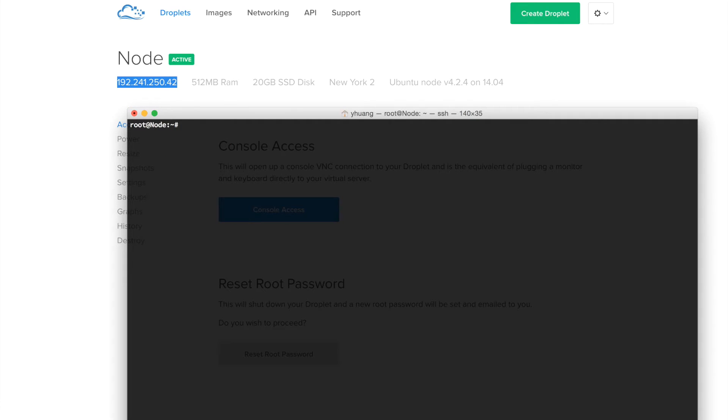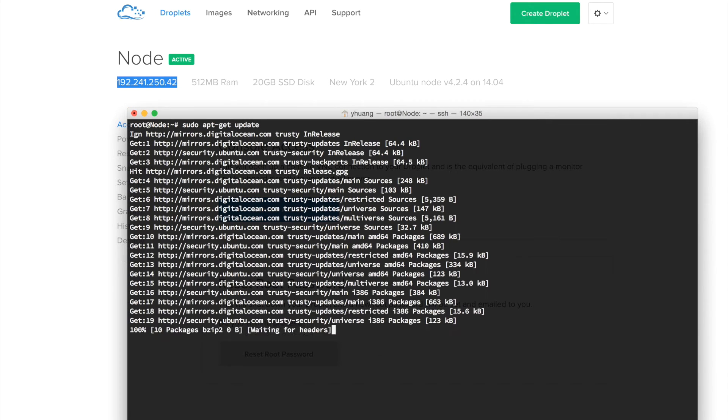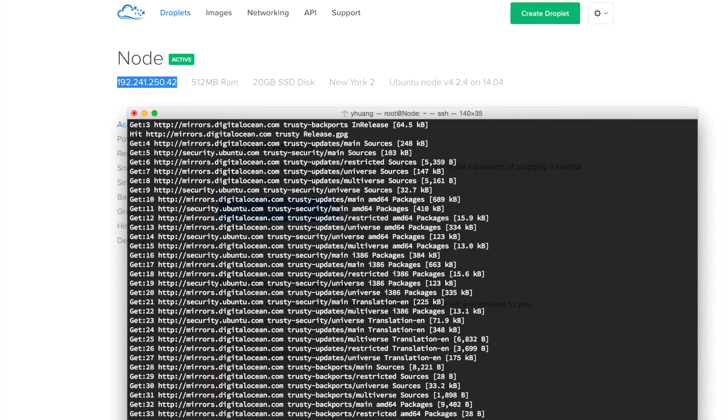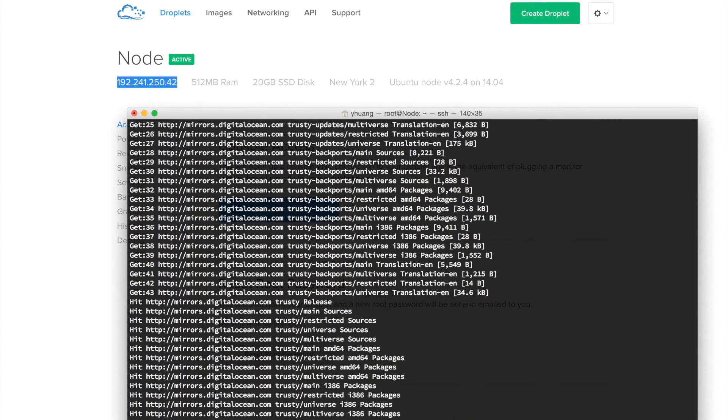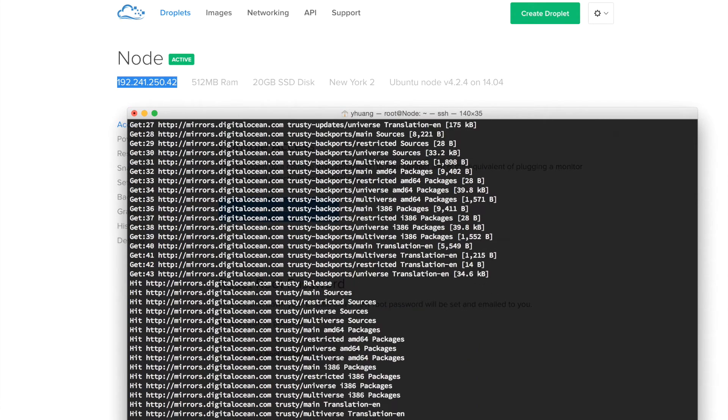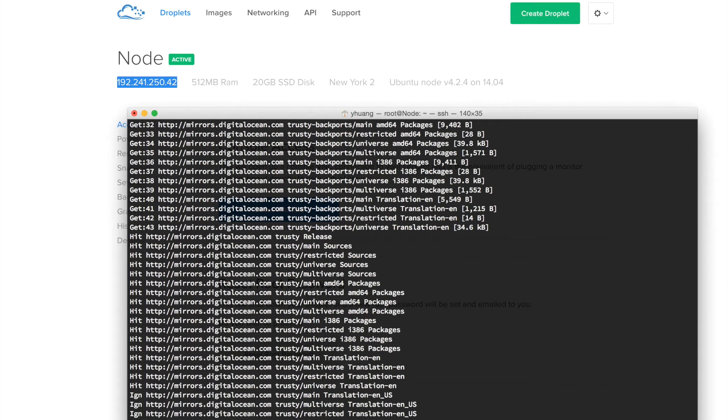Now the first thing we need to do is install Nginx to our server. Let's do sudo apt-get update to get the latest repositories for Ubuntu, and then after that, we're going to install Nginx.